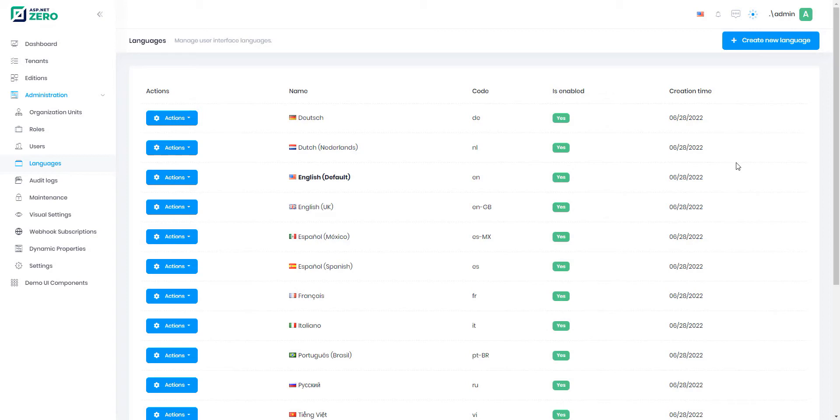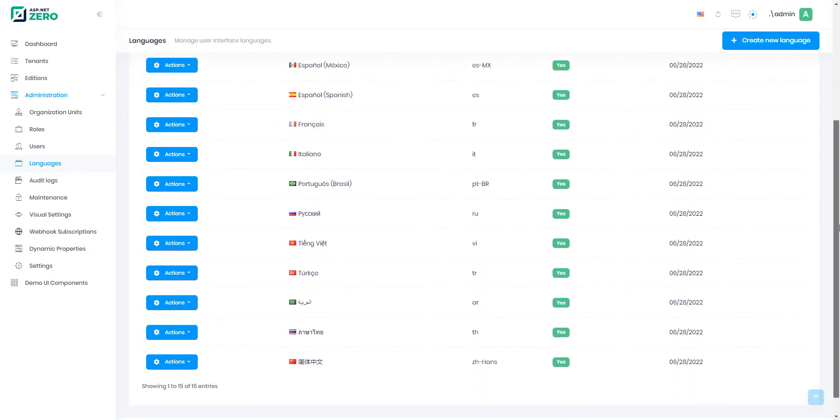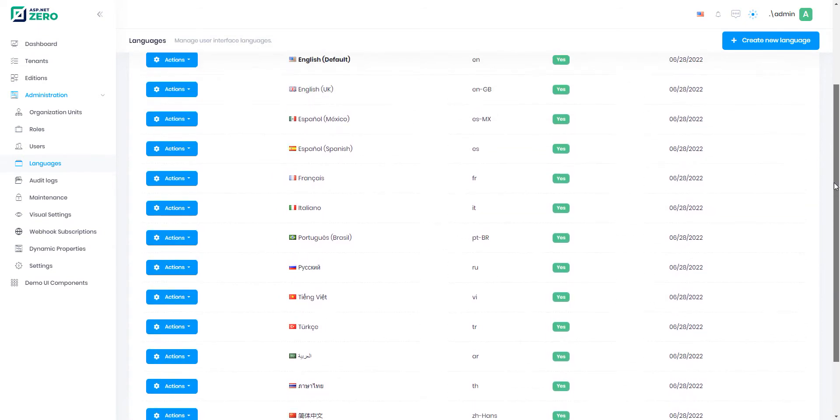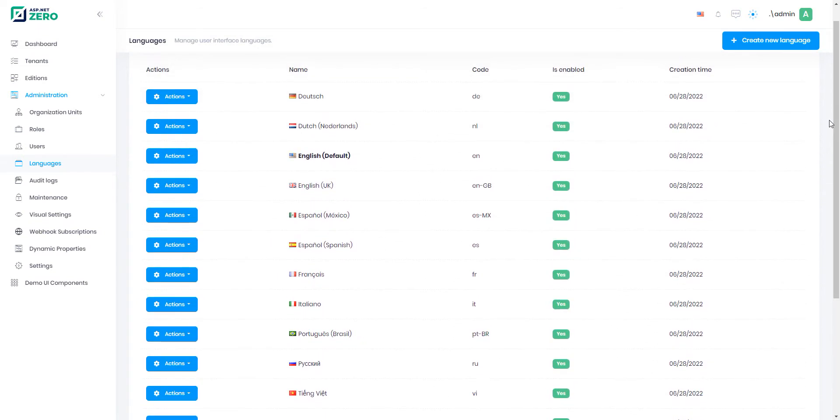Go to the languages page and all the language definitions that your application has are listed here. You can easily change the localization keys that the languages have.